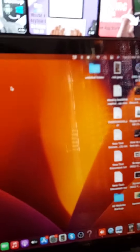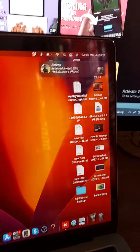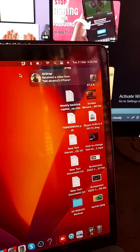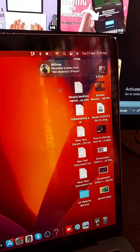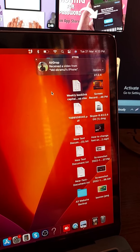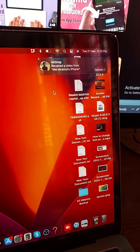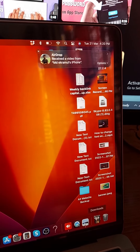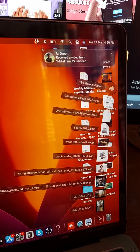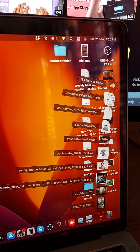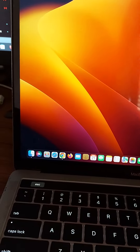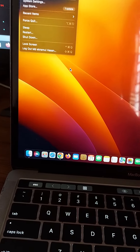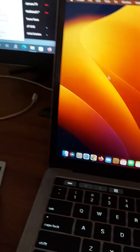Wait a minute — it's already done. Now you can download it easily from your MacBook. Thank you.